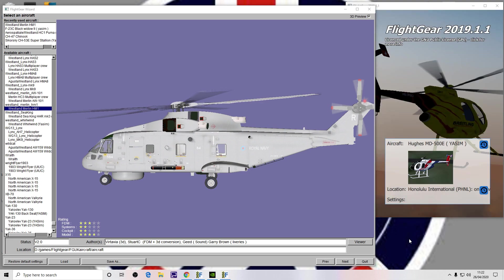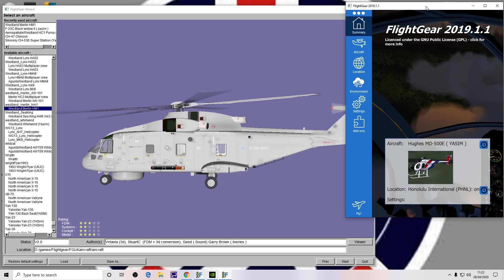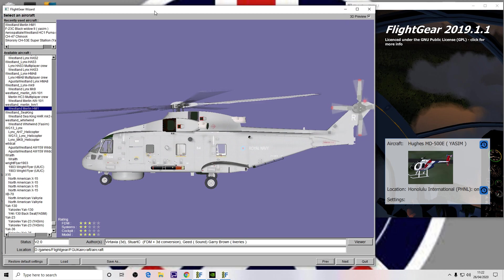We have two launchers. The one on the left is FGRun, which is the classic way to start FlightGear. You can still use it with modern FlightGear if you know what you're doing. Or the one on the right is the QT launcher, which is the one that ships with FlightGear currently. So first of all, we'll do FGRun.